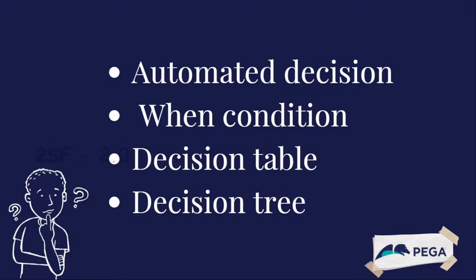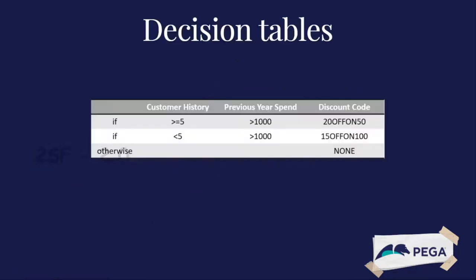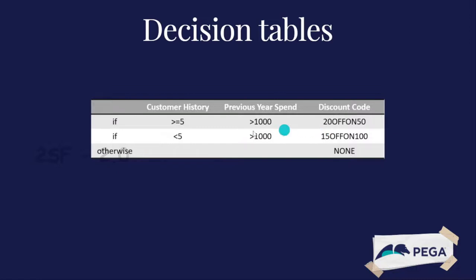That time we definitely use decision tables. For example, we'll discuss decision trees later, but let's focus on decision tables. Let's say you configure a decision table to determine the discount for customers at different spending thresholds. Using the decision table, customers who purchased more than $1000 in the previous year and have been customers for five or more years enter a 20 percentage discount.